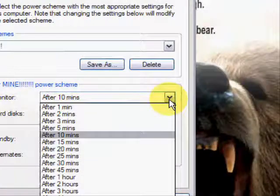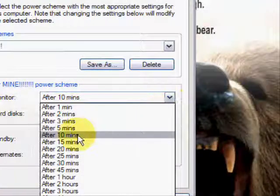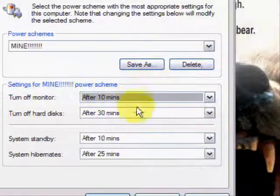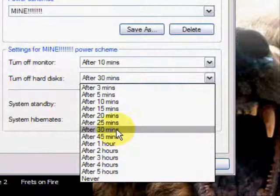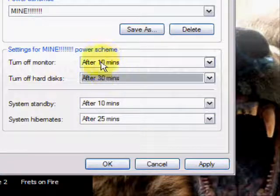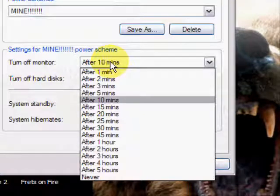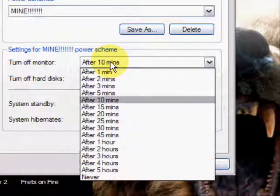And then you should probably have your monitor set to turn off, because your monitor also just guzzles power. And then turning off your hard disks, and then you can set all the times here. You can really set it to whatever you want.